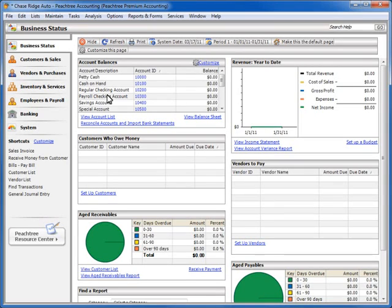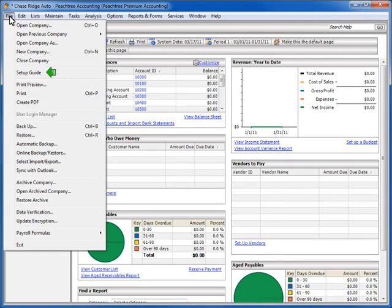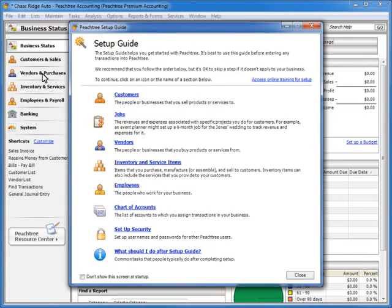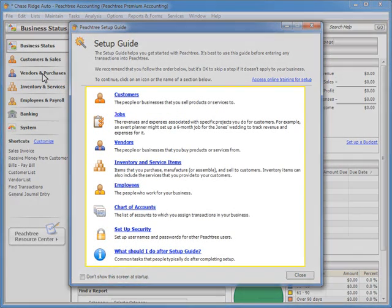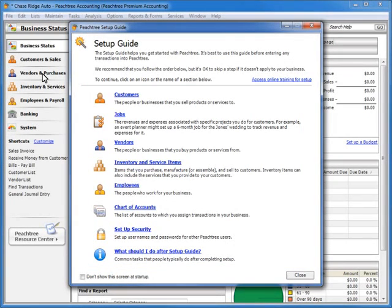To access the Peachtree Setup Guide, click the File menu and then Setup Guide. On the Setup Guide window, there are up to seven links to individual Setup Guide wizards. The number of wizards available depends on the version of Sage Peachtree that you are using.